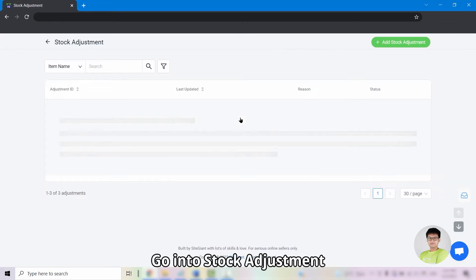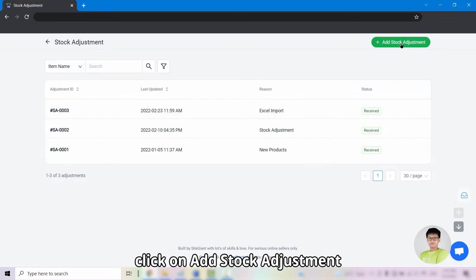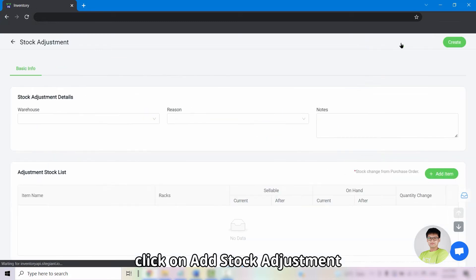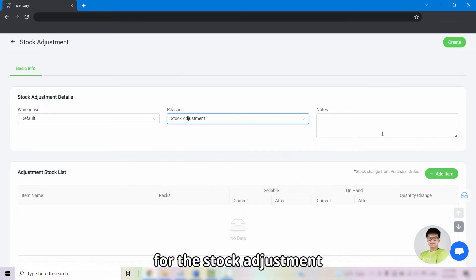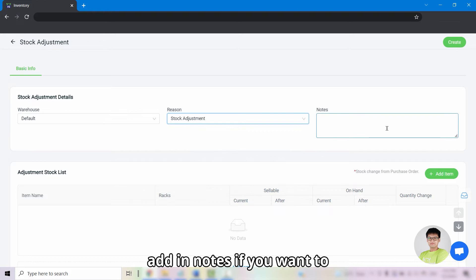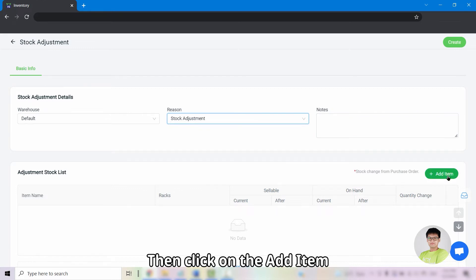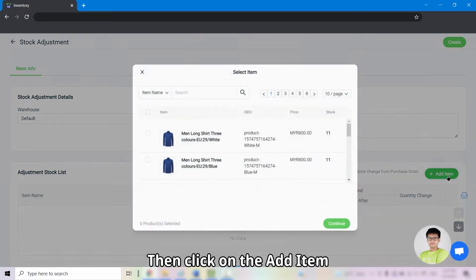Let me show you how to use stock adjustment which can do both add and deduct stock at the same time. Go into stock adjustment, click on add stock adjustment, select the warehouse and the order stock adjustment. Add in notes if you want to, then click on add item.